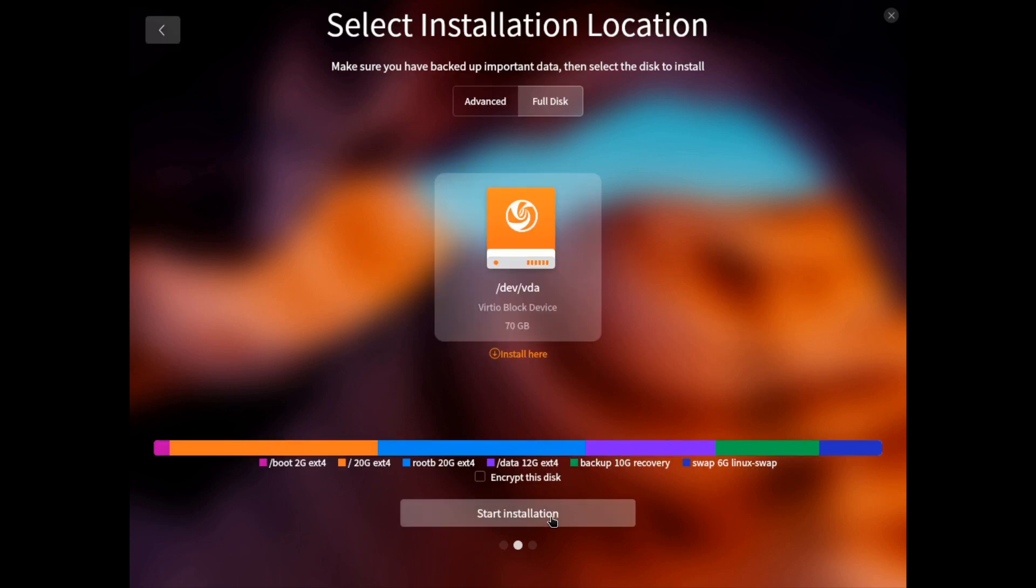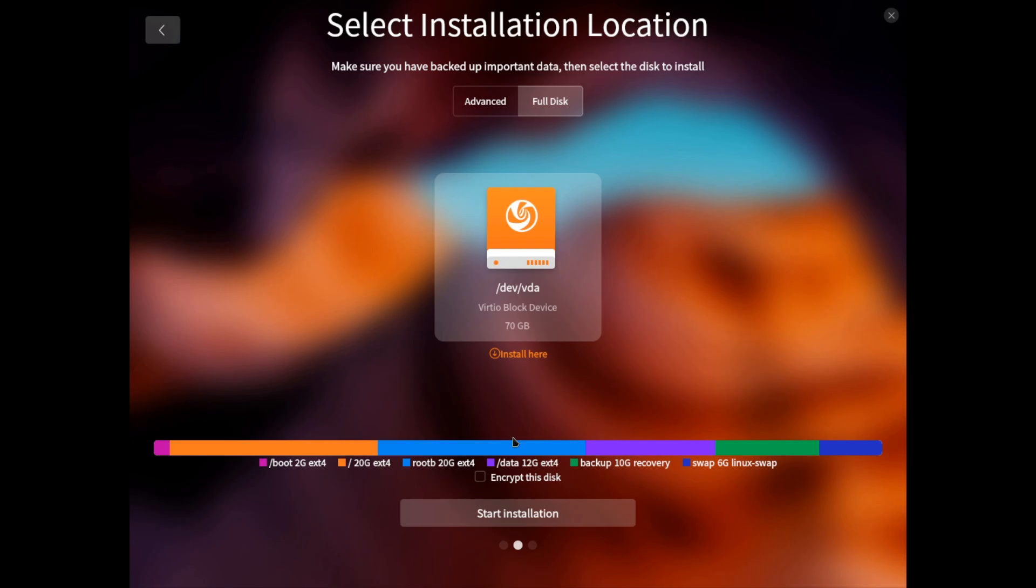But what's really interesting is that it creates two additional partitions. The first is the backup, that I have no idea what it does, but I assume is for rollbacks. And the second is data, that holds home and opt directories.